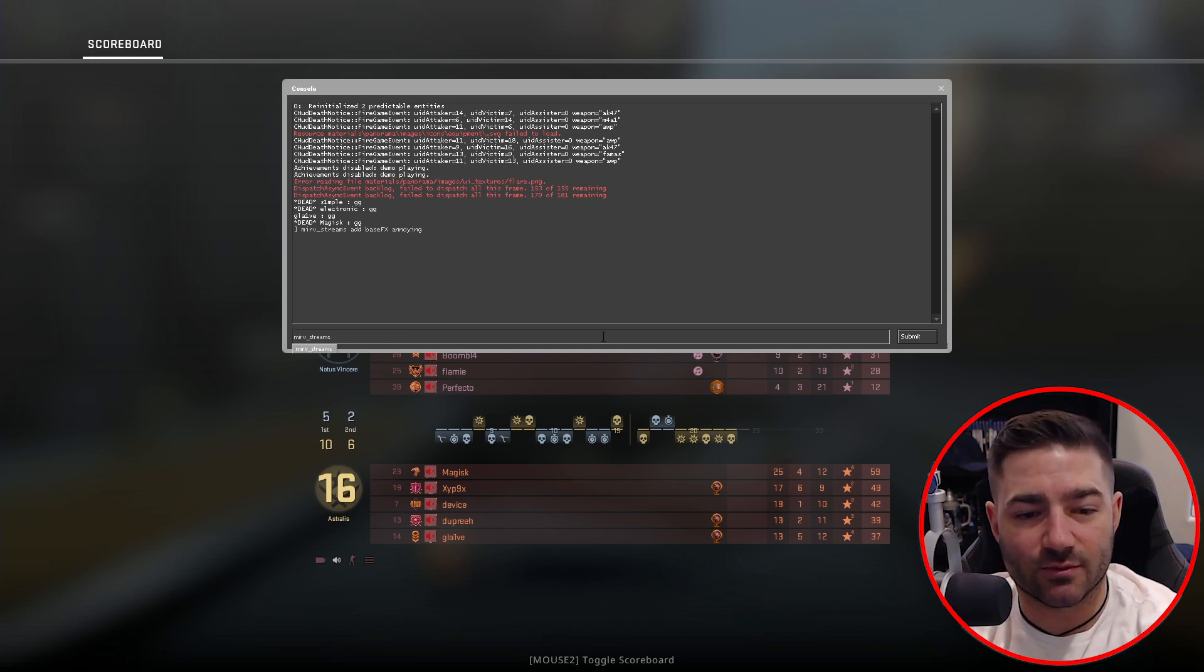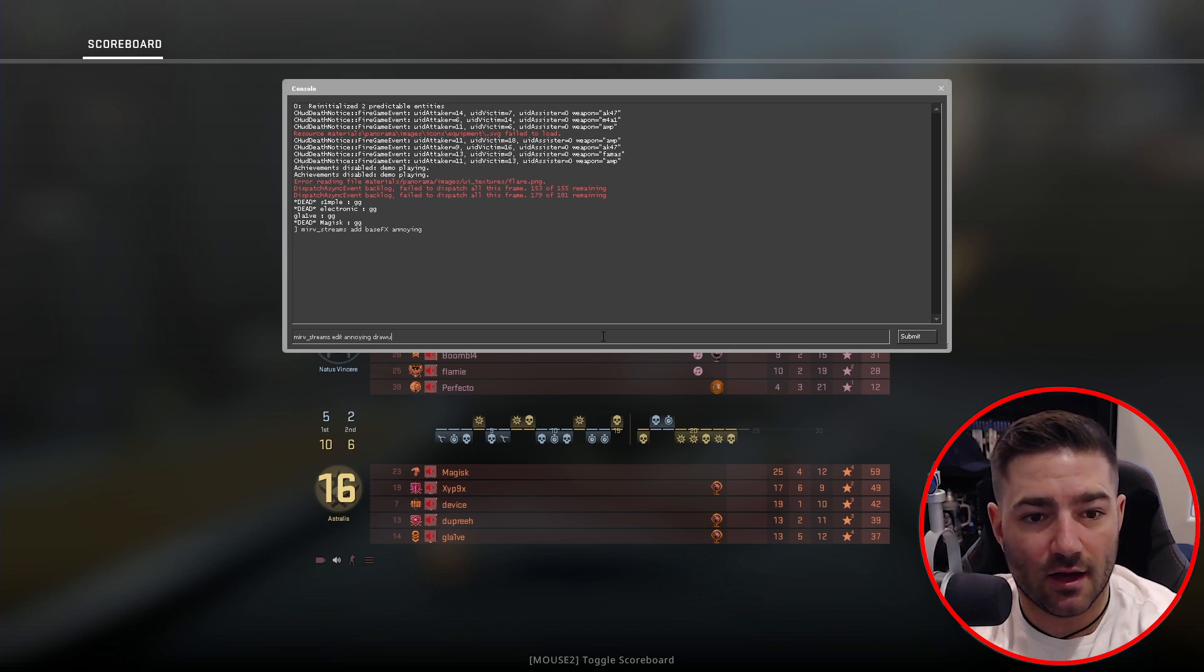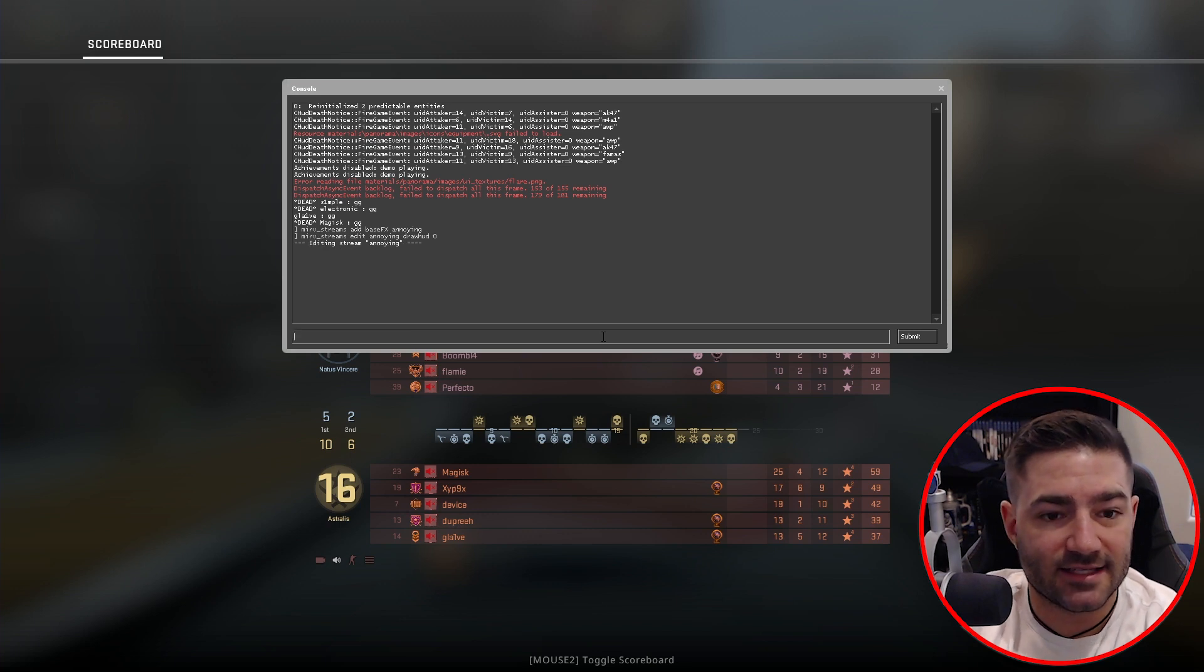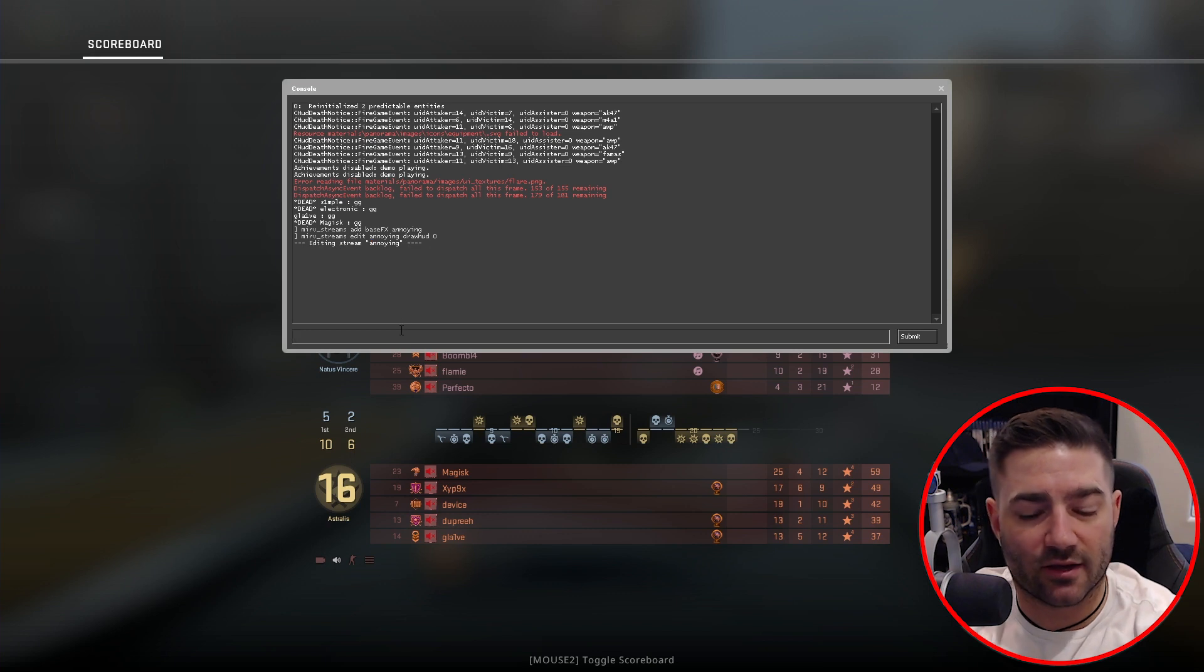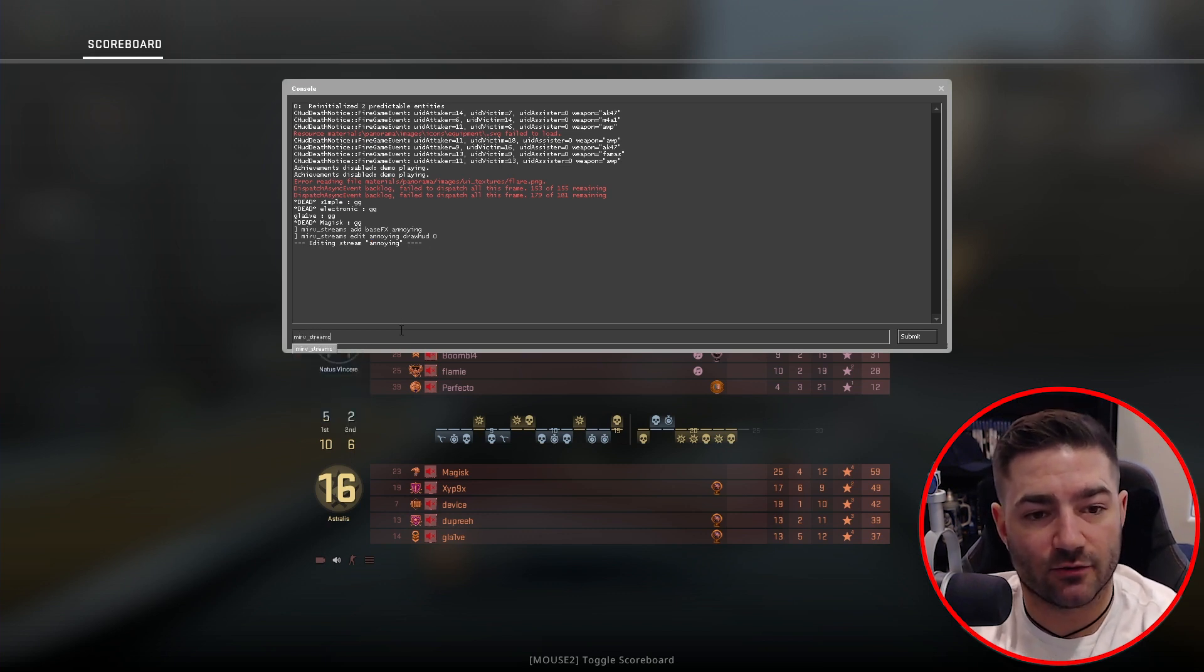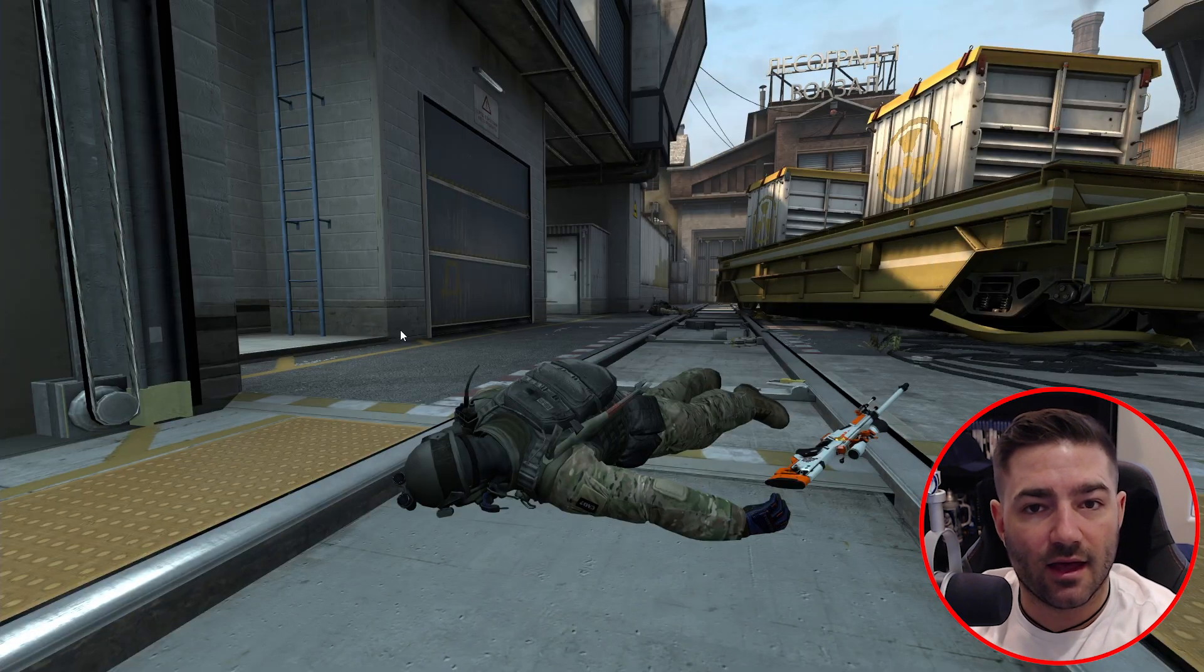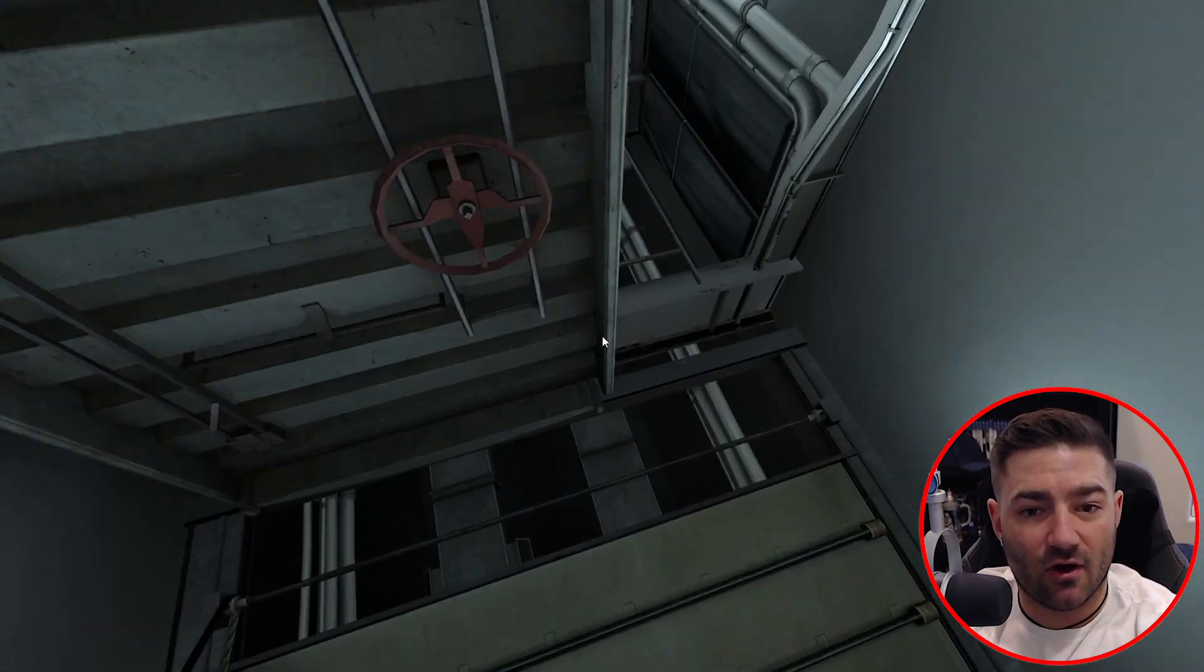All we do is we want to edit annoying. Type in draw HUD zero. Now, as you see, it says editing stream annoying. Now, what we do is we type in merv streams preview annoying. And there you go. The scoreboard is now gone.